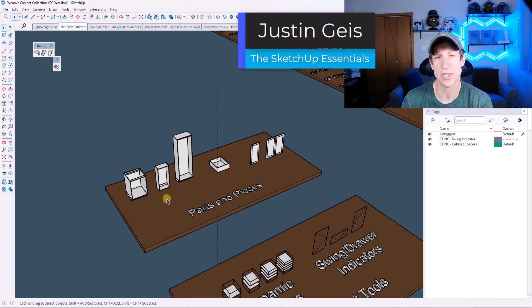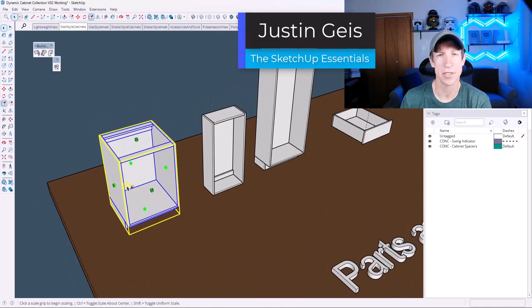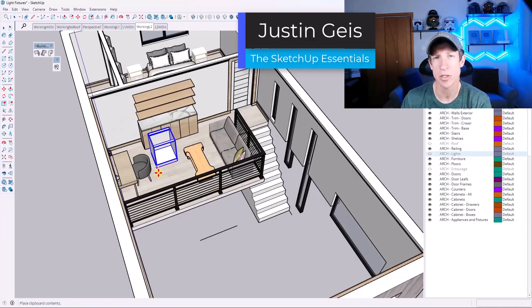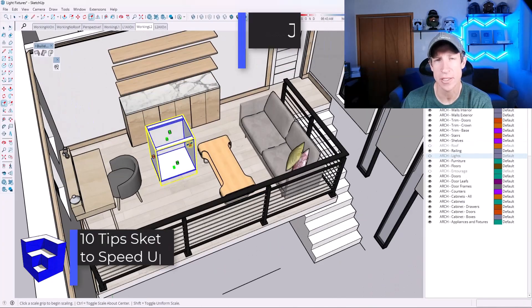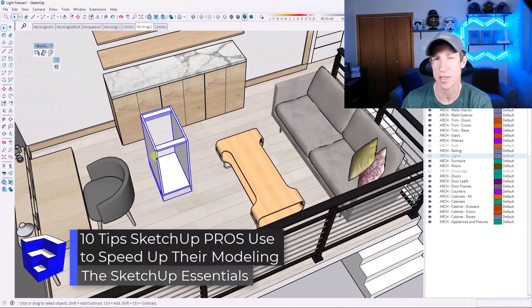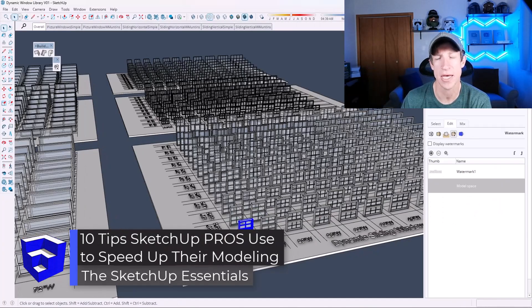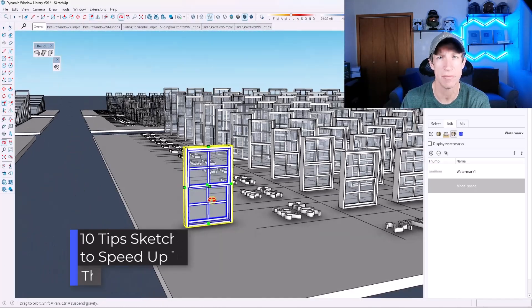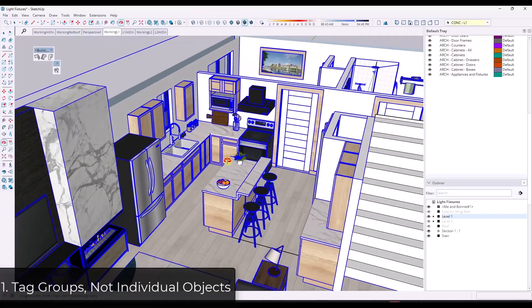What's up, guys? Justin here with the SketchUpEssentials.com. In today's video, I'm going to show you eight tips that SketchUp pros use that can help take you to the next level in SketchUp. Let's go ahead and jump into it.